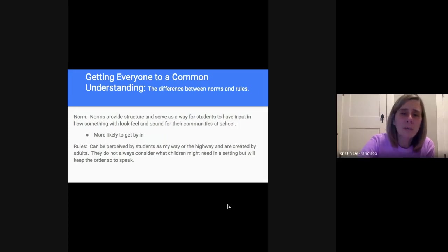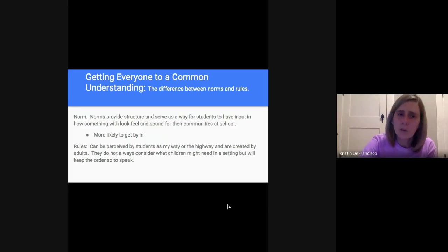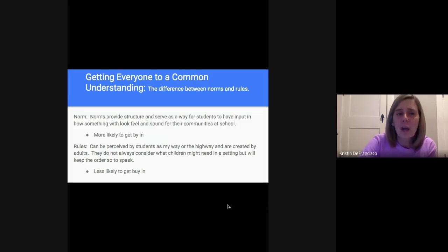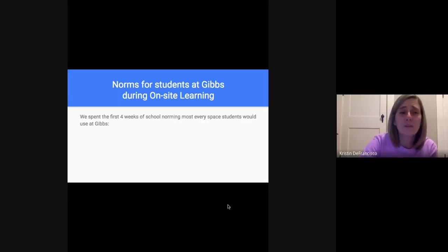Rules can be perceived by students as 'my way or the highway' — you're going to do this because I want you to, not necessarily because this is what we all need in order to learn. Rules don't always consider children's voice, and you typically do not get as much buy-in. They keep order, but you're not creating an environment where students are getting what they need in order to learn. For our on-site learning, we spent the first four weeks of school establishing norms in almost every space students would use.